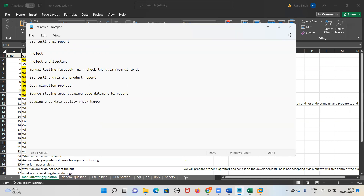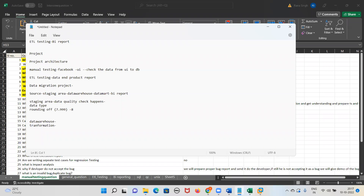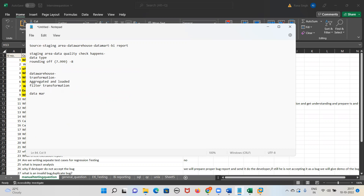Minimal data quality checks in staging include data type checks — number, character — and rounding of data. For example, if the data is 7.9999 and I need to round it to one digit, it becomes 8. These kinds of checks are done in the staging area. The actual transformation happens in the data warehouse, where many transformation logics need to be validated. This is the most difficult and most complex part of ETL testing — suppose data is getting aggregated and loaded, or filter transformations are applied.